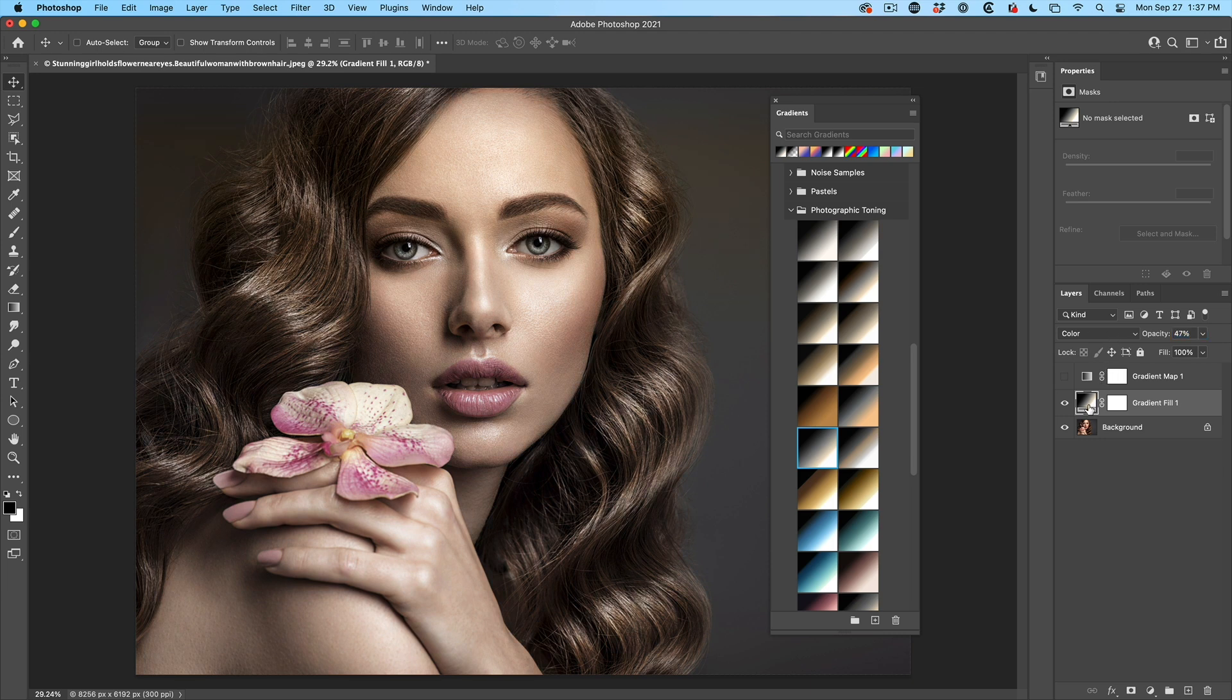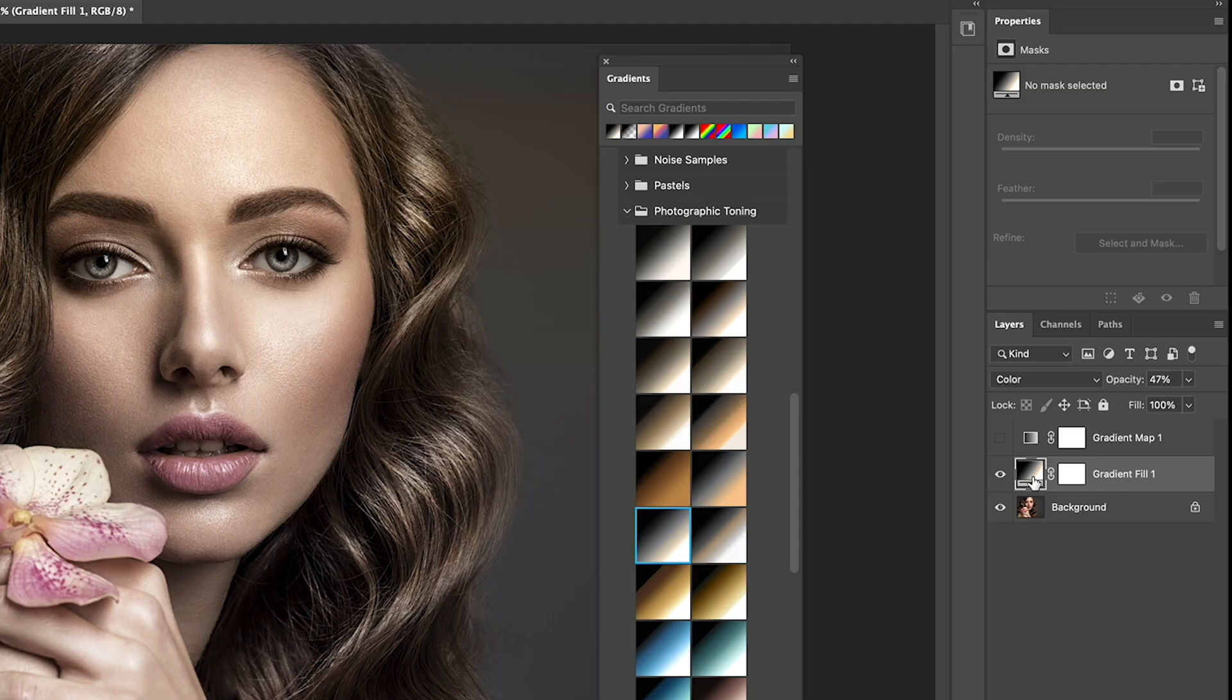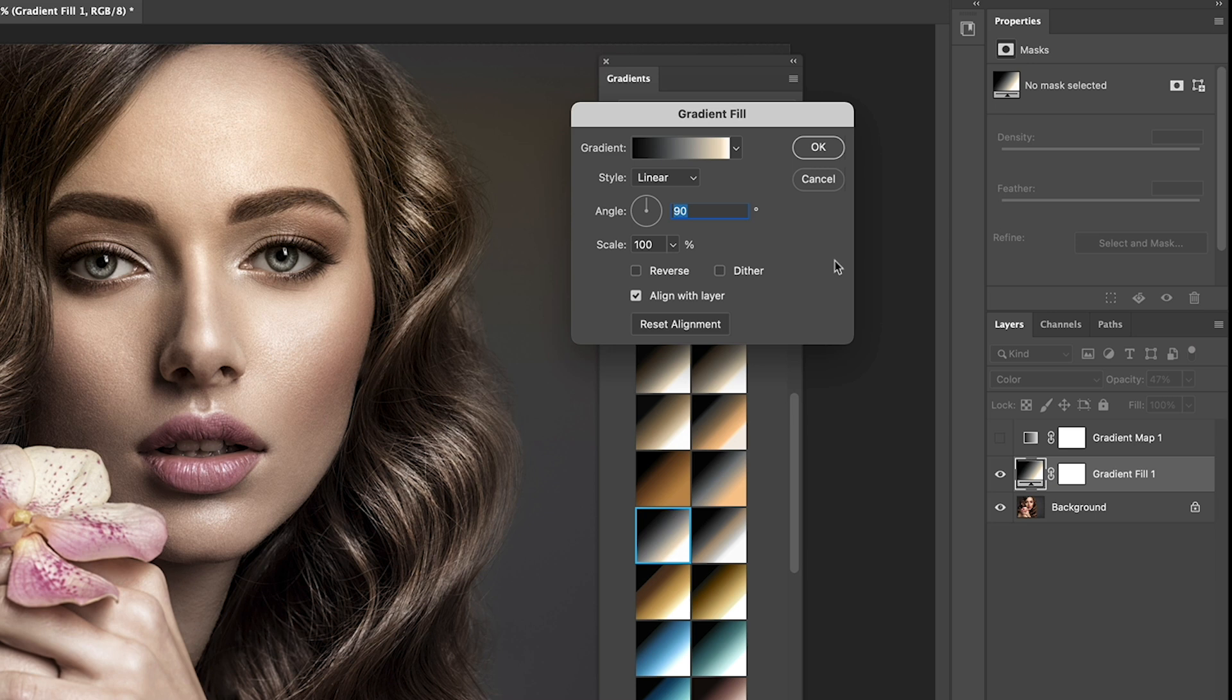However, what you want to do is change the type of gradient. If we double click here, you'll see the gradient fill will open and we can change this from linear.